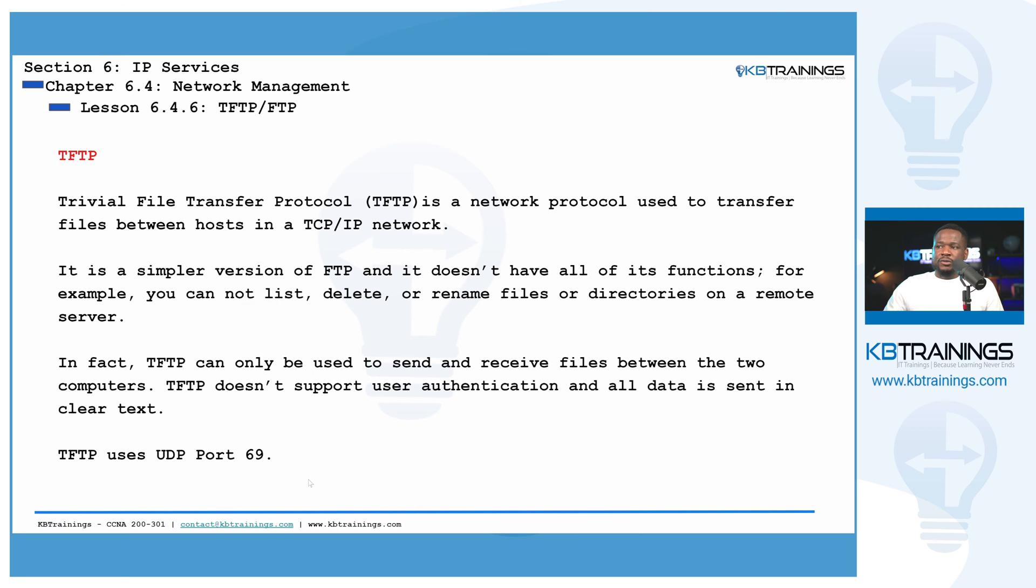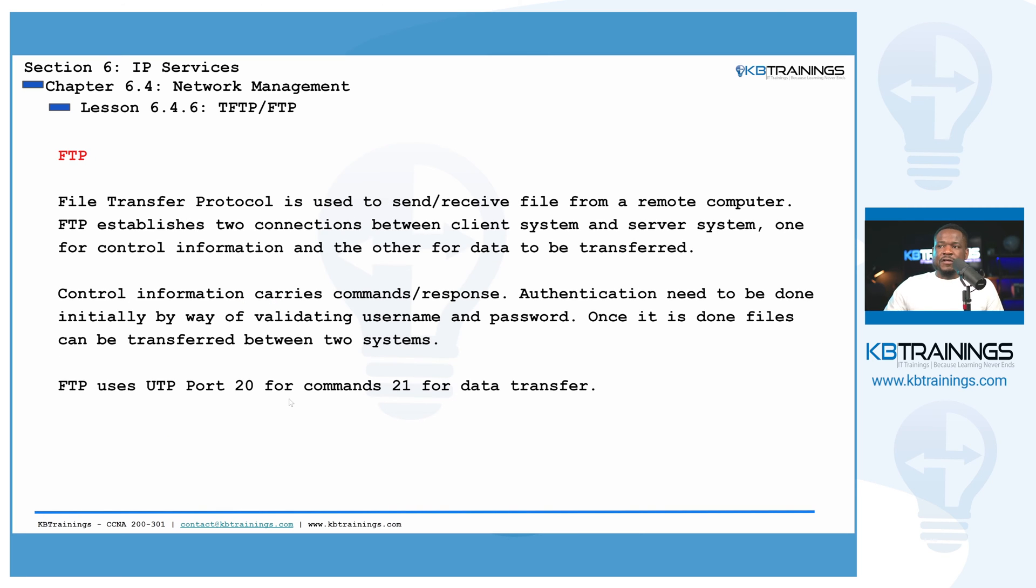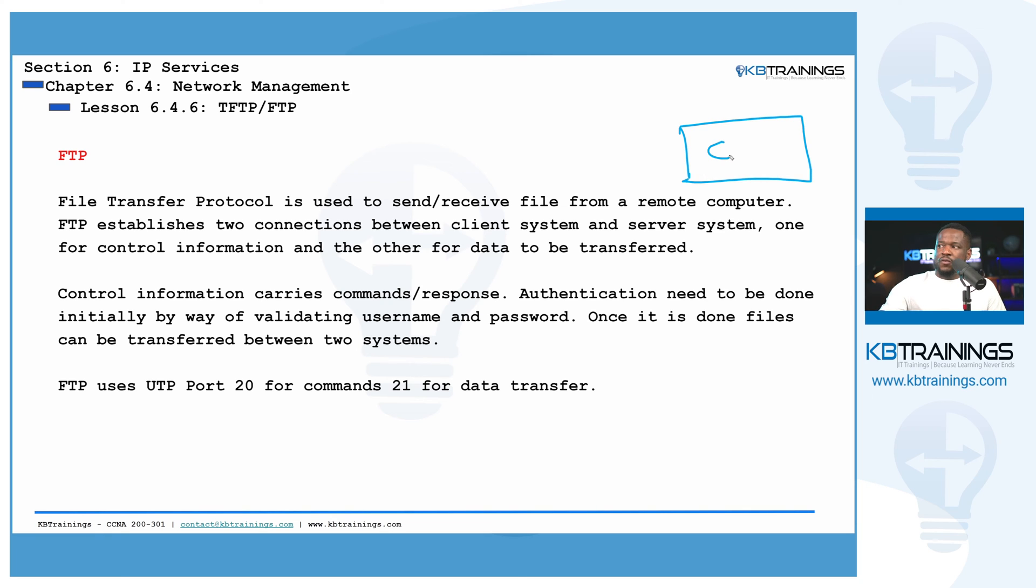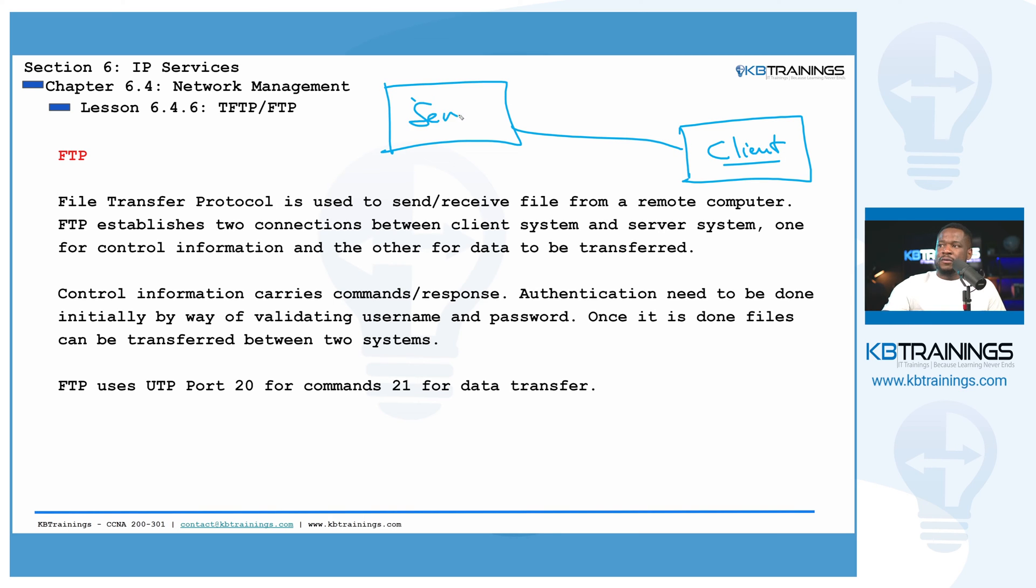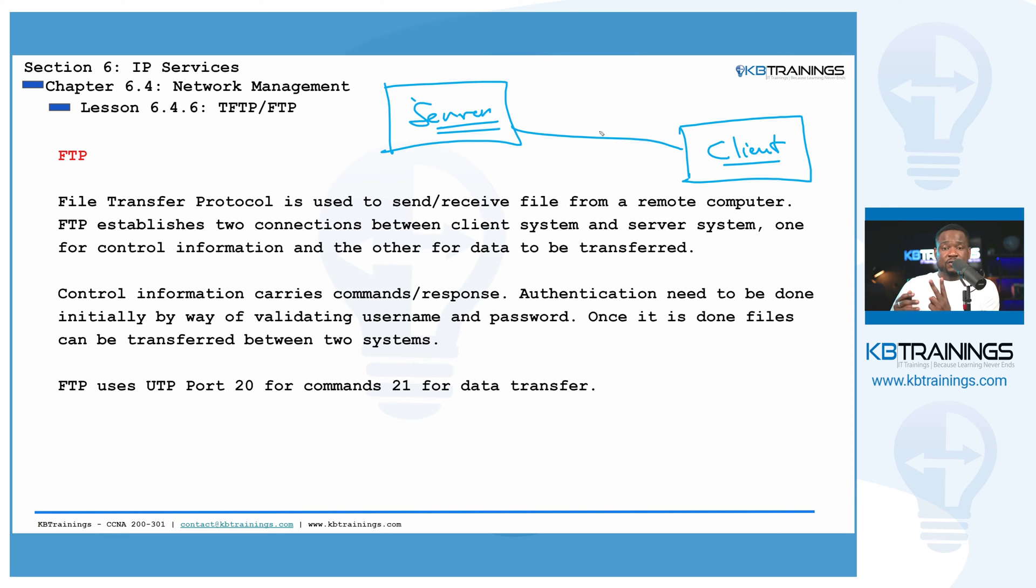And then we're going to talk about FTP. It comes with a lot of functions. For example, if we have a client here, which can be a switch or whatever, we can connect to a server, to a FTP server. And we can do all kinds of things. We have actually two sessions that need to be created.